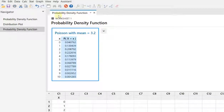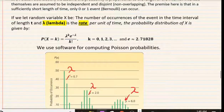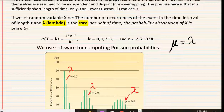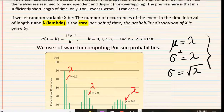For a Poisson distribution, the mean μ = λ (rate of occurrence), the variance σ² = λ, and the standard deviation σ = √λ. Both the expected value and variance equal the rate parameter lambda — a unique and useful property of the Poisson distribution.